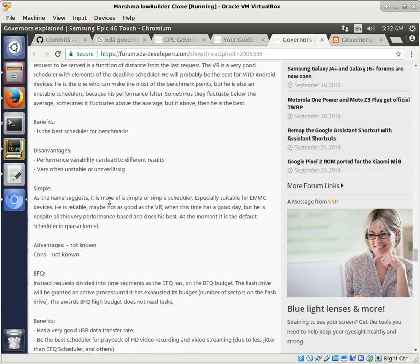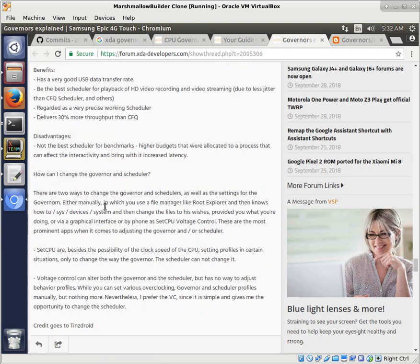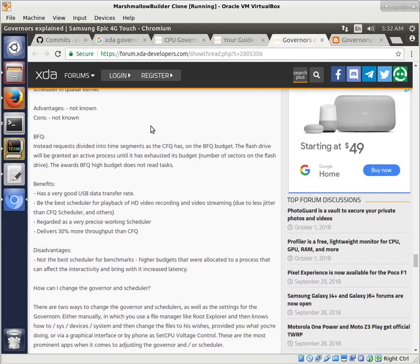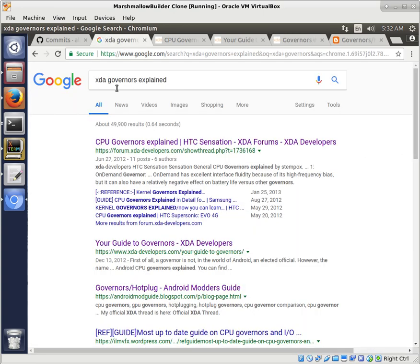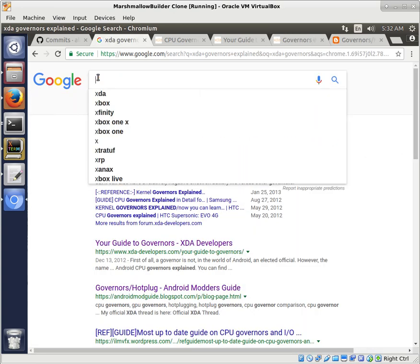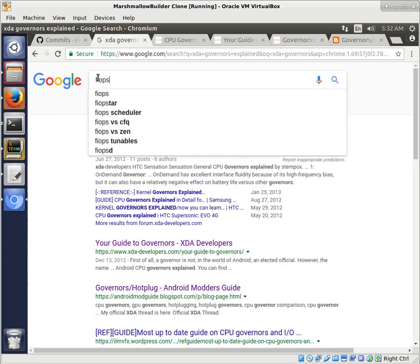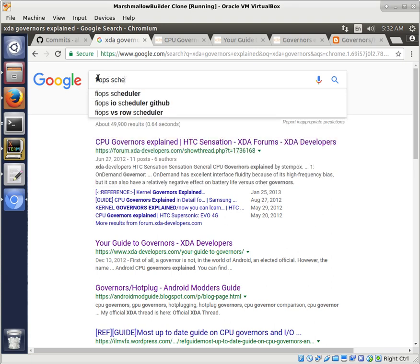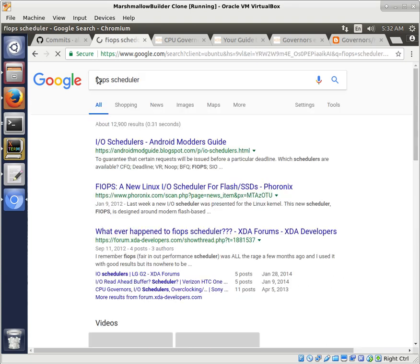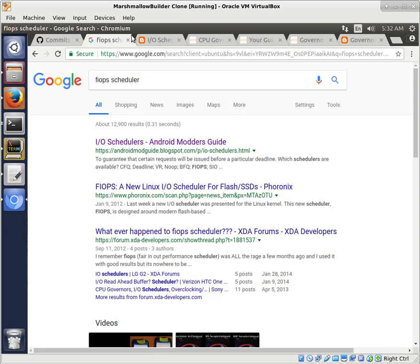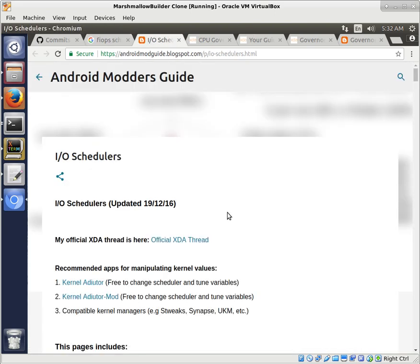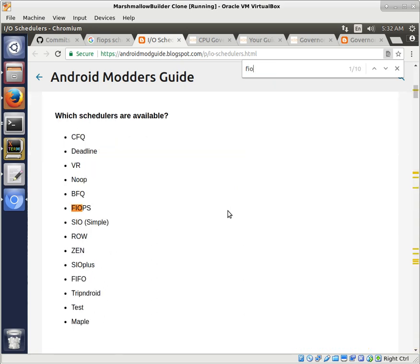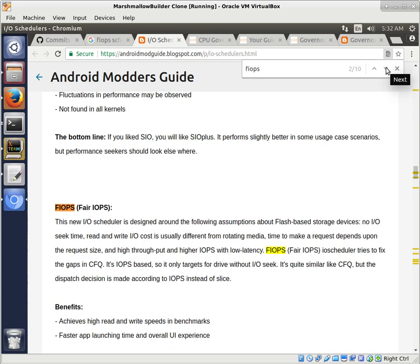We're going to be looking at adding FIOPS to our governor, or excuse me, to our kernel. So maybe if I type FIOPS Scheduler. And here's one that covers that as well. FIOPS. Let's take a look at that.